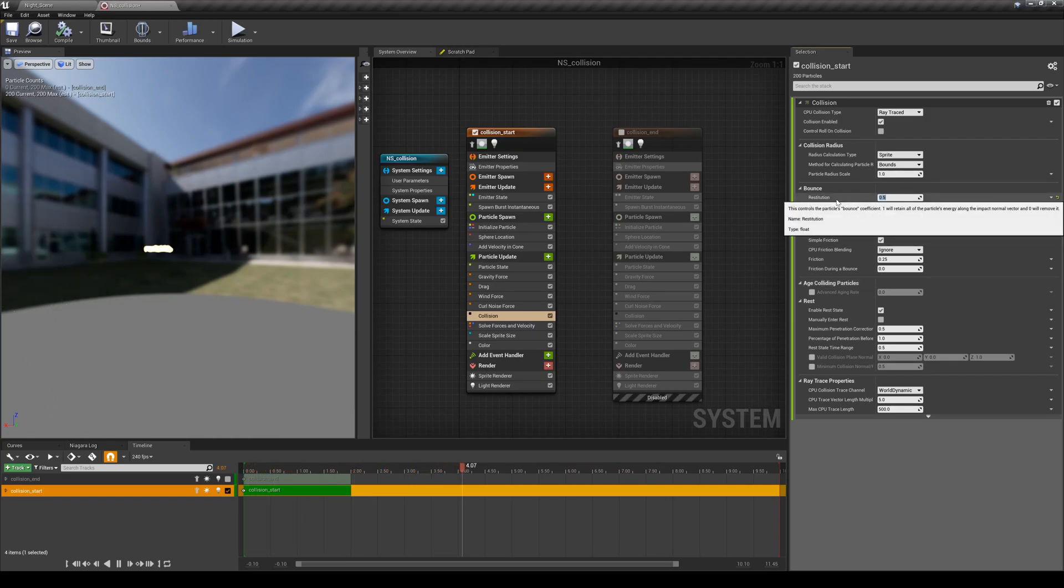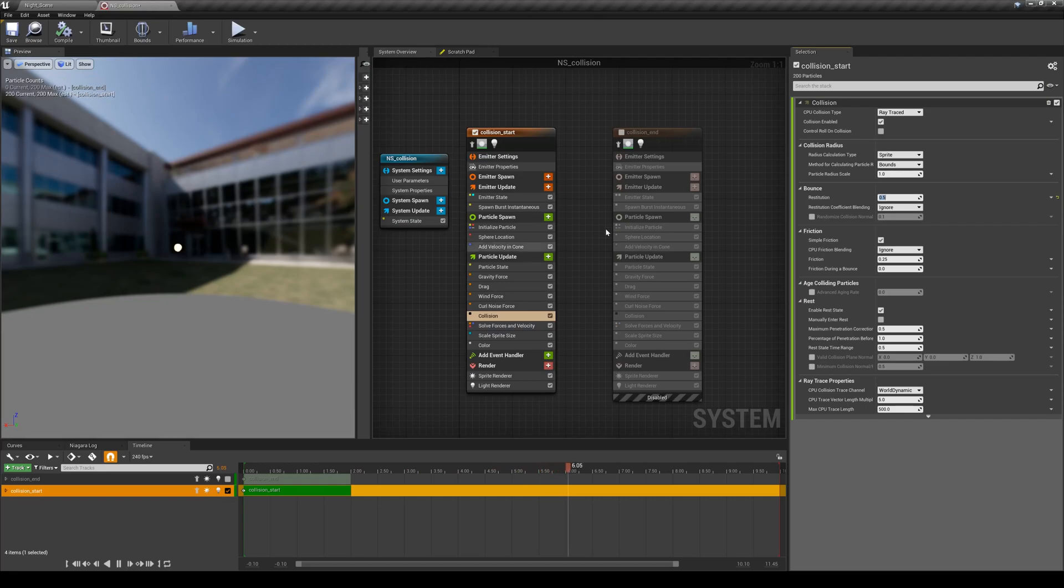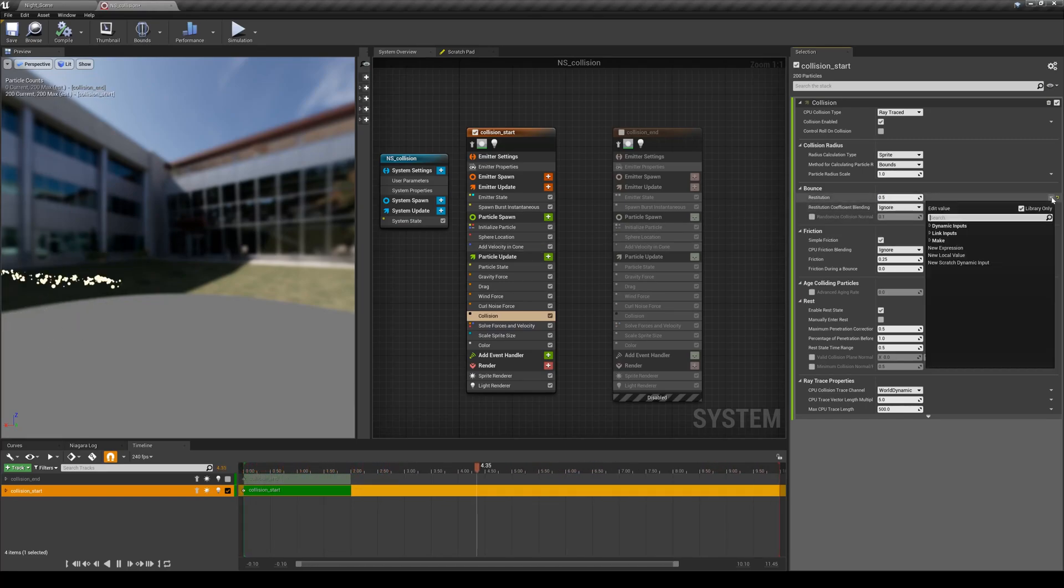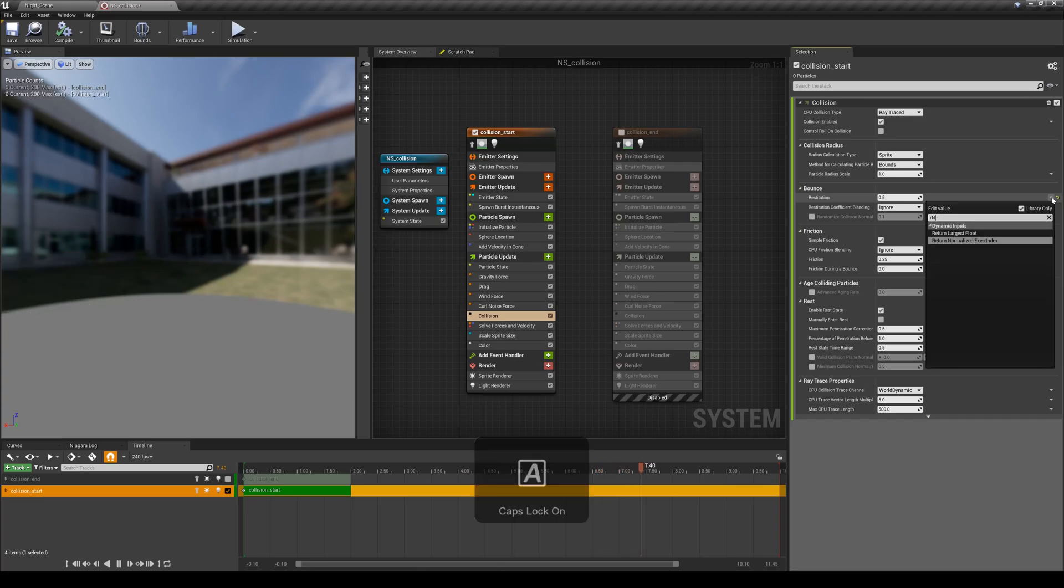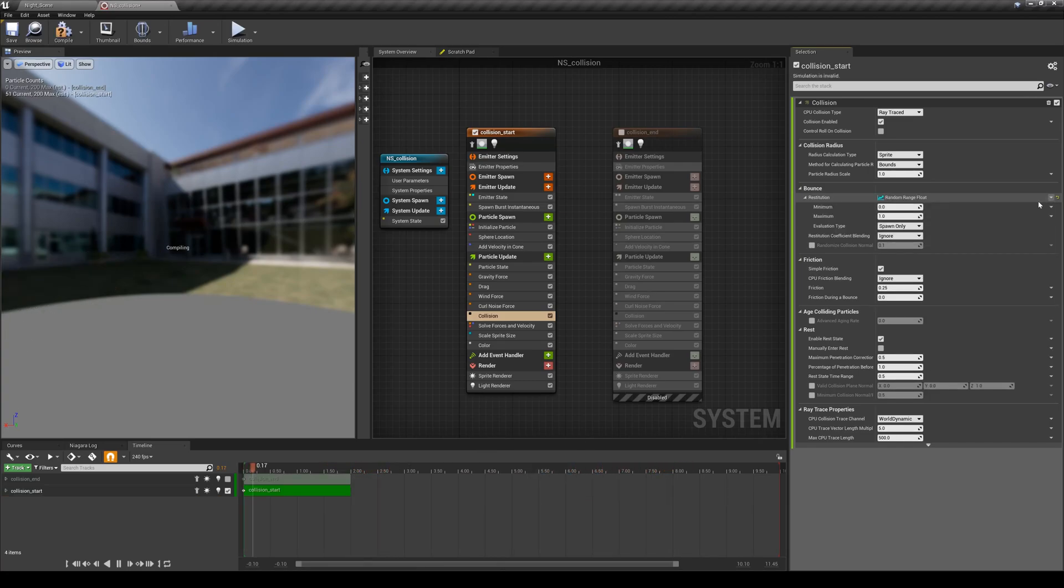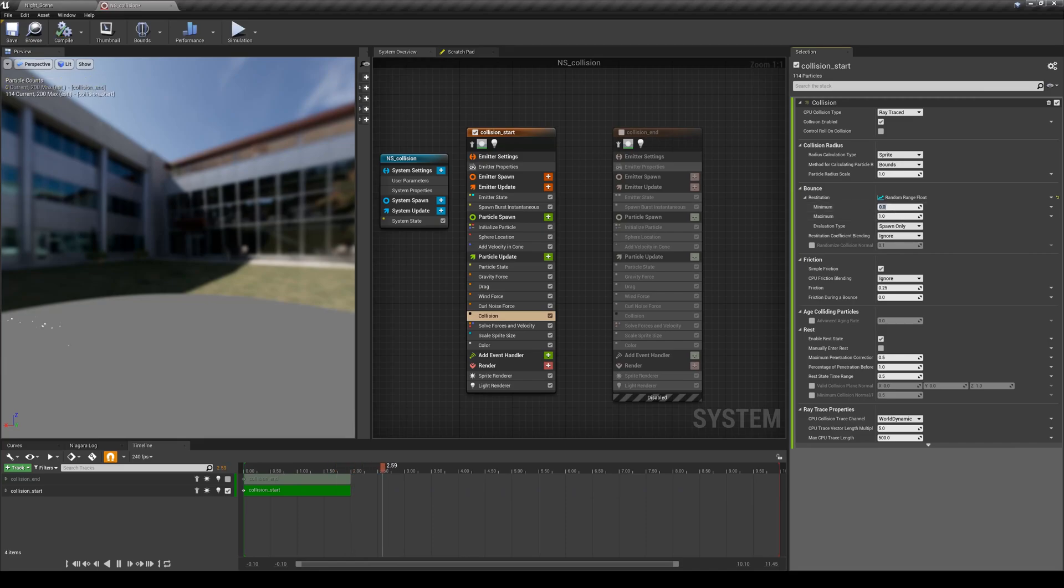I'm going to add a range here. For the range I'm going to pick a range that allows me to have some particles to not bounce at all, some particles to bounce a bit. I'm going to keep the minimum to 0 so some of them will not bounce at all and they will just slide on the ground.